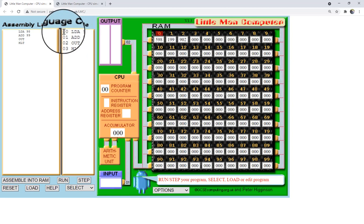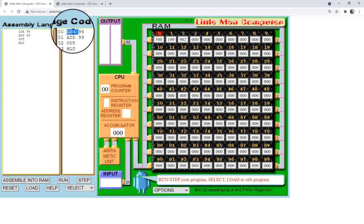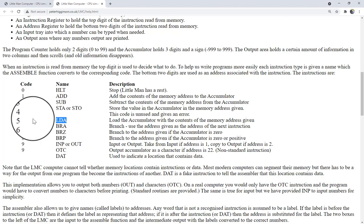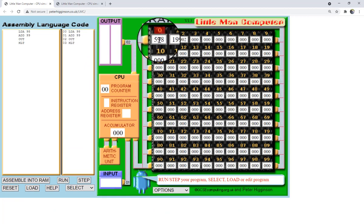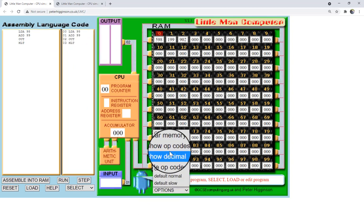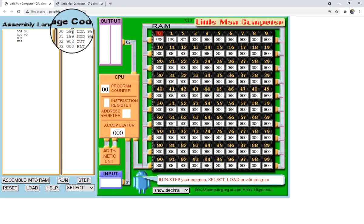Submitting loads instruction LDA 98 to location 0 in memory. If we go to location 0, we'll see the value 598, because the code for LOAD is 5 — so the instruction code is 5 and the address we are loading from is 98, giving us 598. In the options, you can show decimal to see this instruction code. 598 means: instruction 5 (load) from memory address 98.